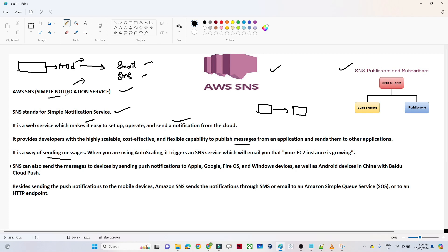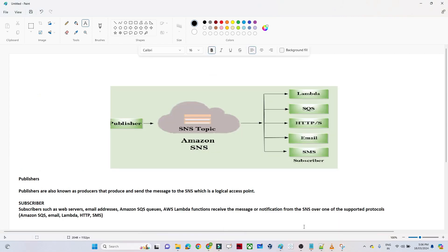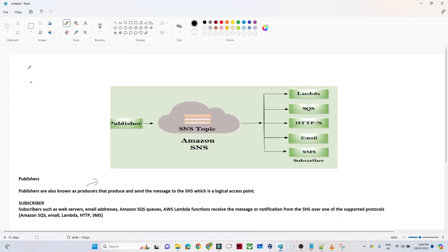I hope you got the overall high-level idea. Let's come to the architecture part and understand how SNS actually works.